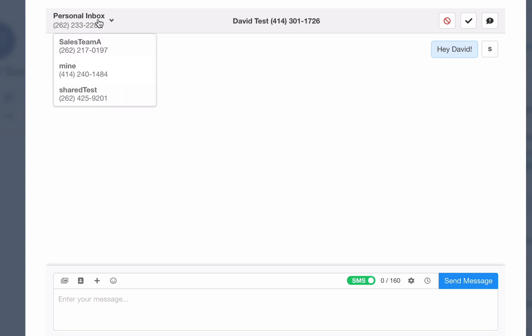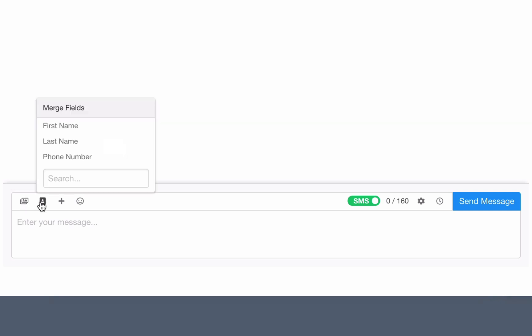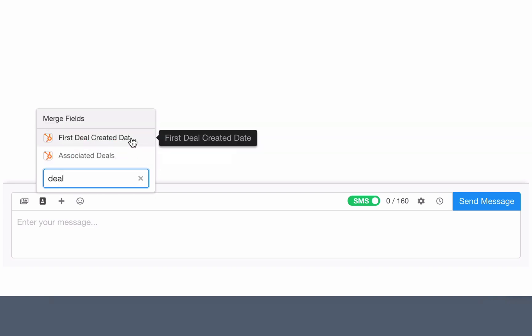I can add a file to convert it to an MMS, insert merge field properties, even ones that are only on your CRM.